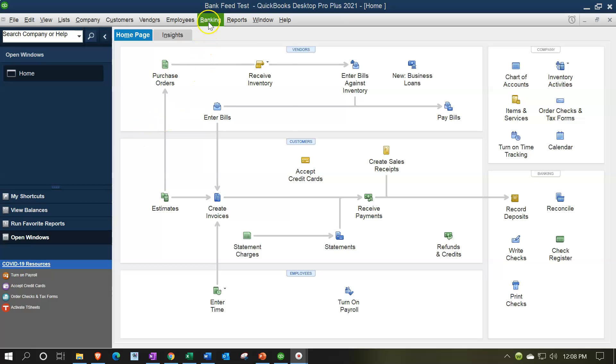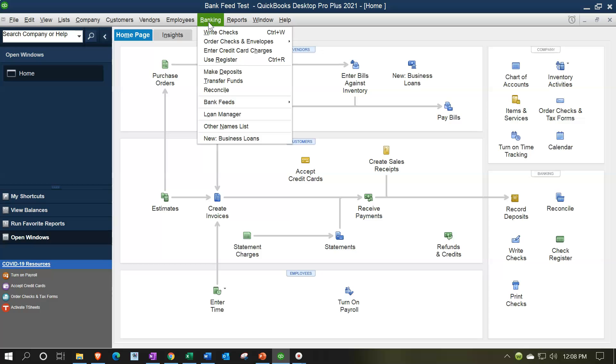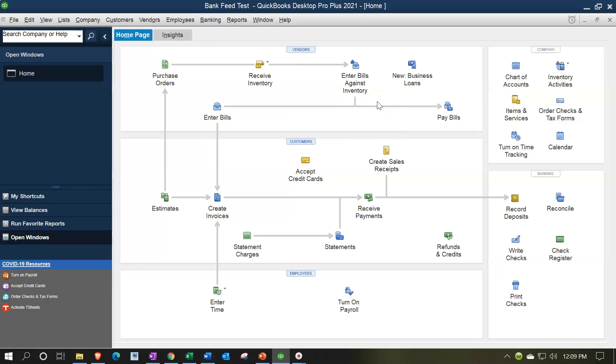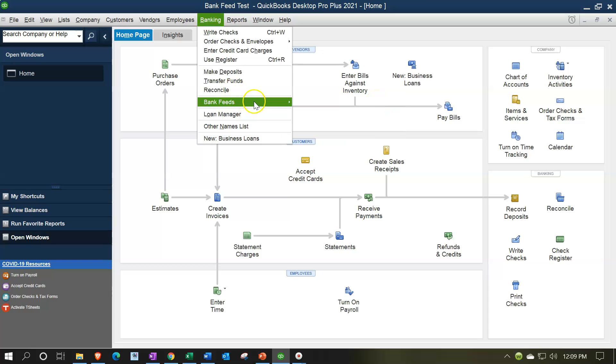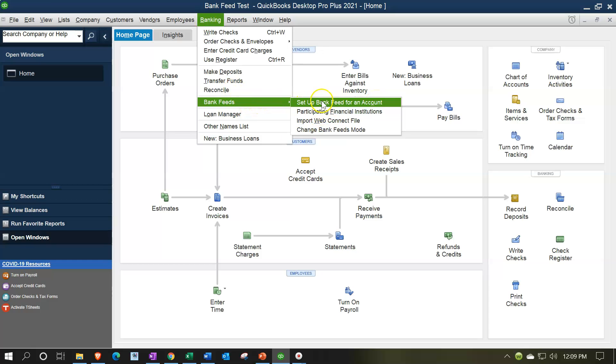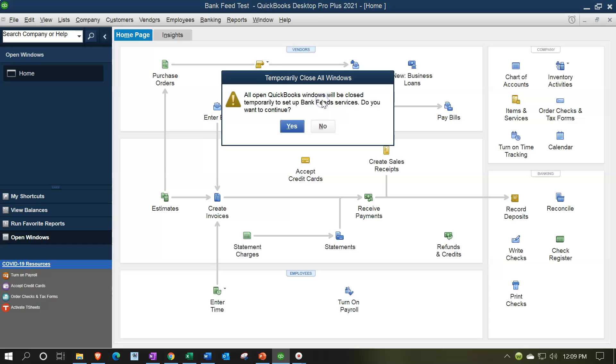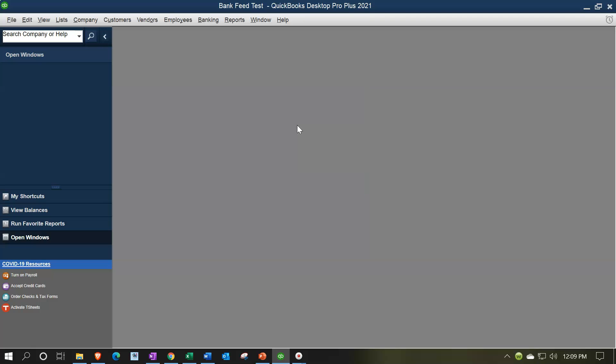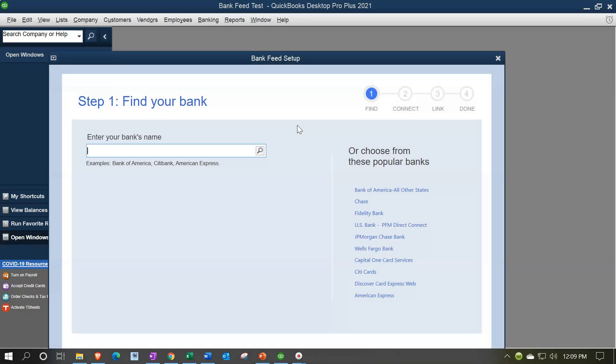Okay. So we're going to go to the banking dropdown up top, and then we're going to go to bank feeds, banking to bank feeds. And we have the set up bank feeds account. So I'm going to go there. We're going to say set up bank feed account. It says all open windows will close. I'm going to say okay, close all the open windows. That's fine. And then it's got a little connection item.